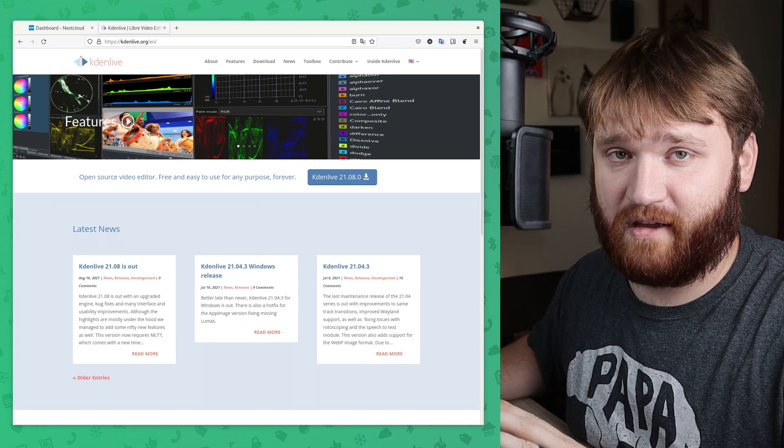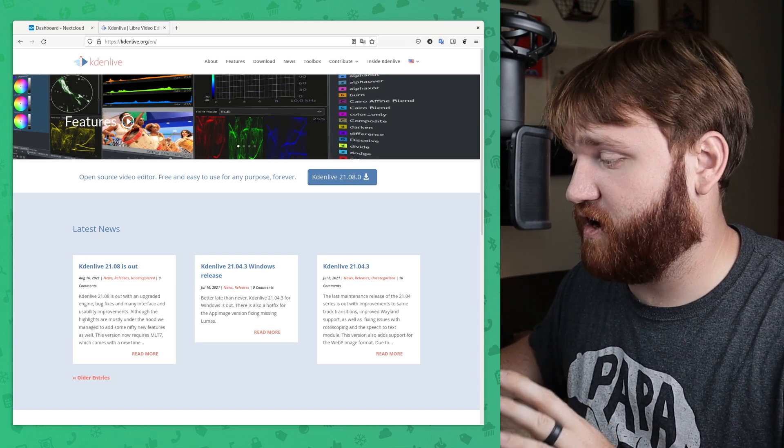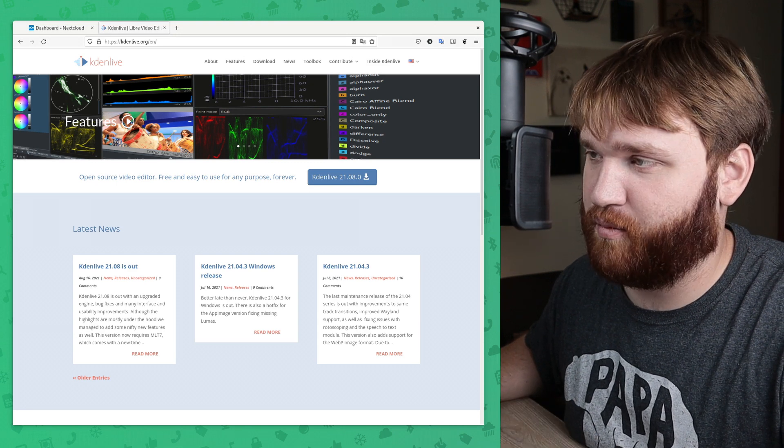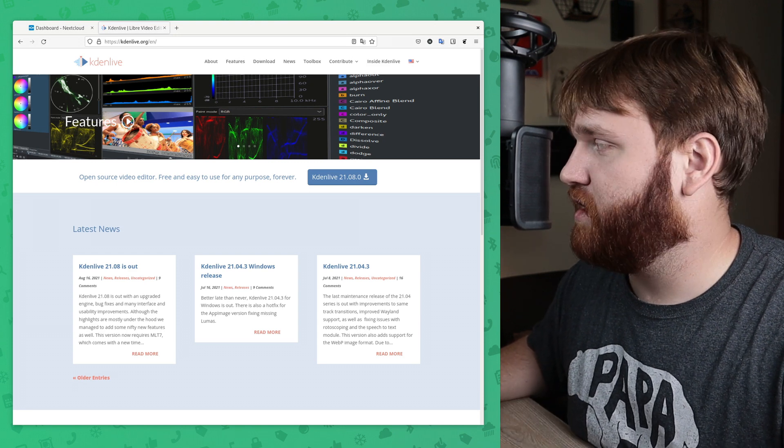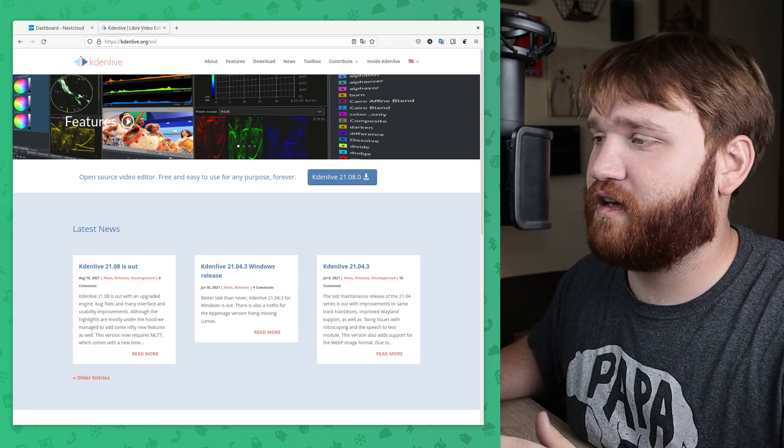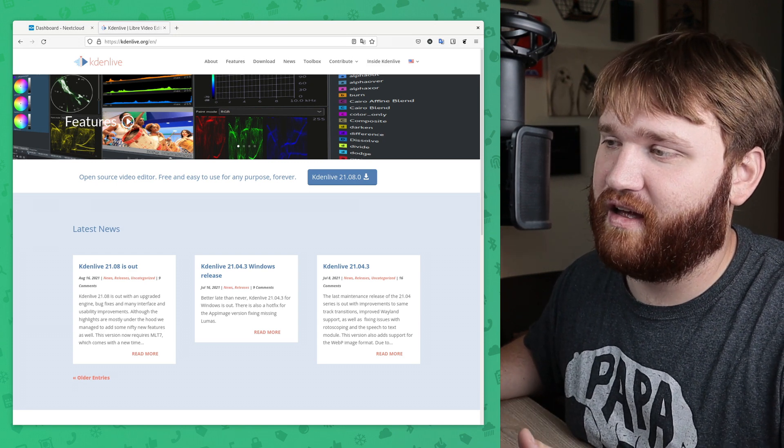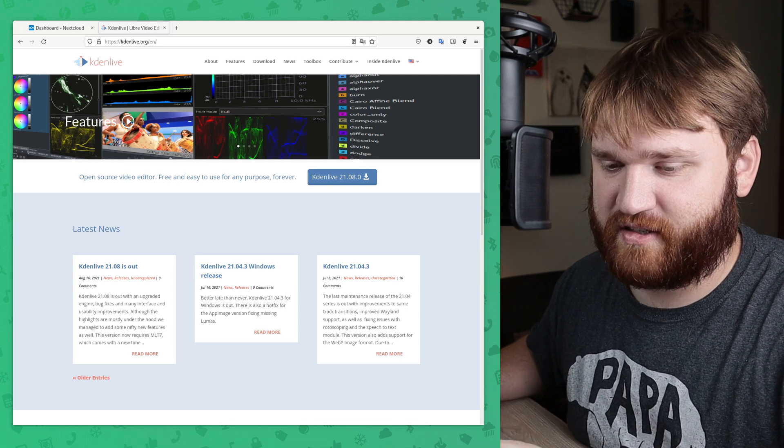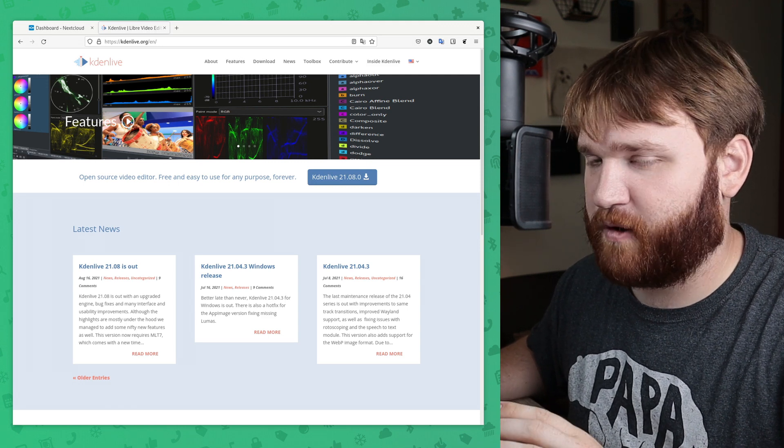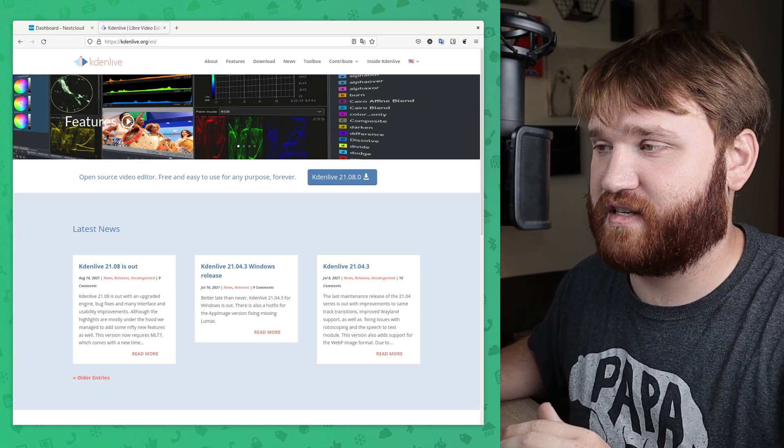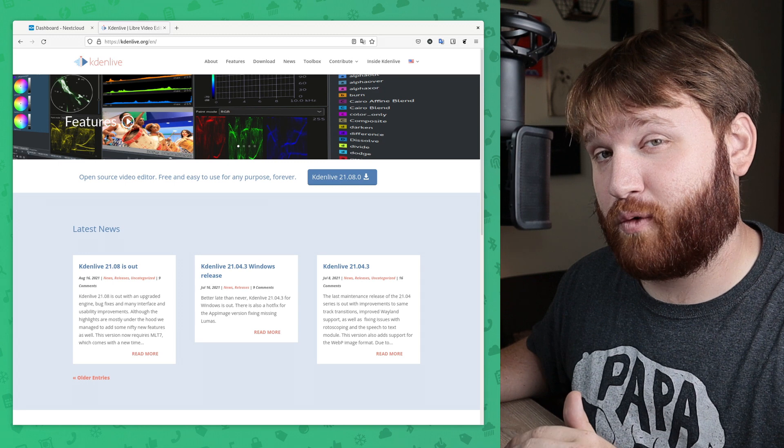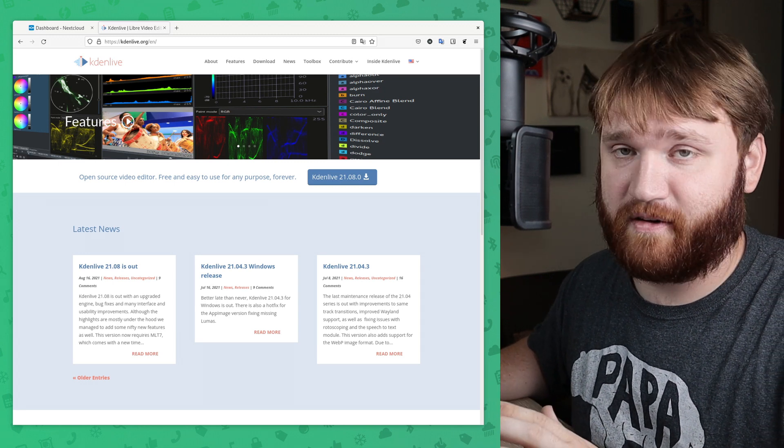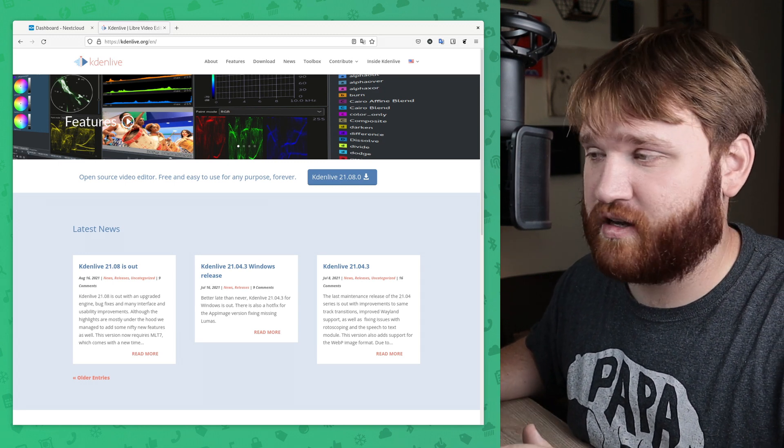In Kdenlive, keyframing is awesome, especially for something that's free and open source. But one thing with me is, unlike a lot of people in the Linux community, free and open source isn't the number one priority with the software that I use.